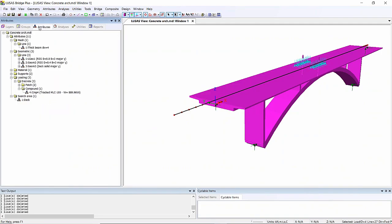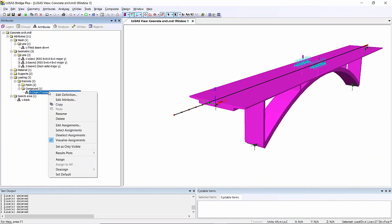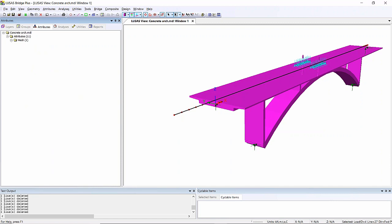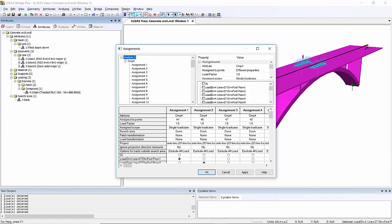If I go to the attributes tab, this time right-hand mouse button on the load that I want to edit the assignments to, I've got the option to edit assignments. And what I'm seeing here is all my assignments and the load factors that have been used.